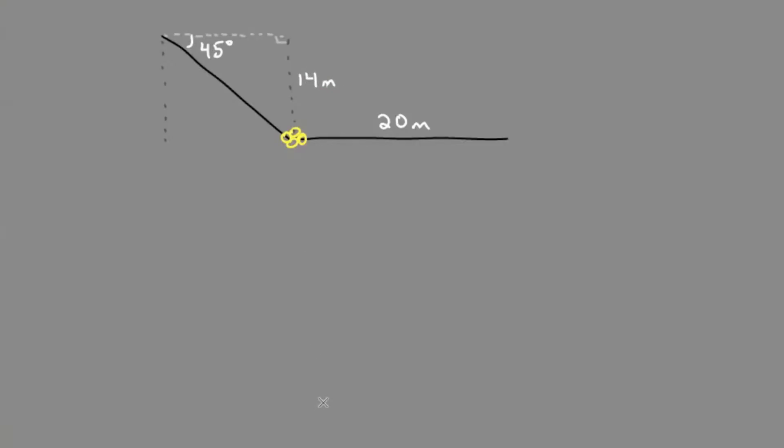If we assume that the swimmer and diver travel at the same speed, that means we would just compare the distances to see who would get there first. We're given the diver's distance, so we just need to find